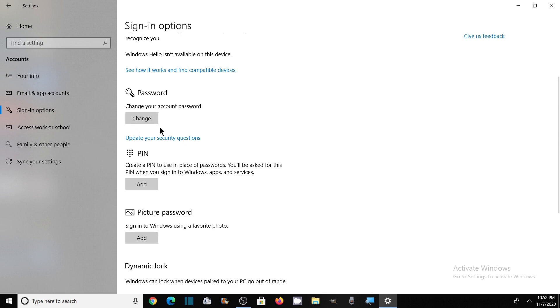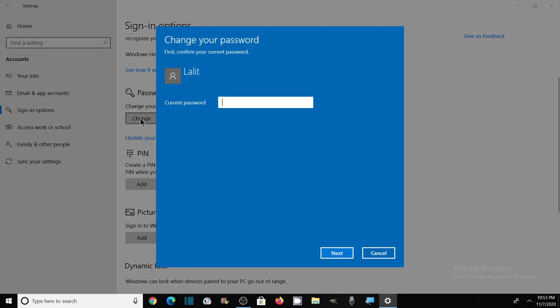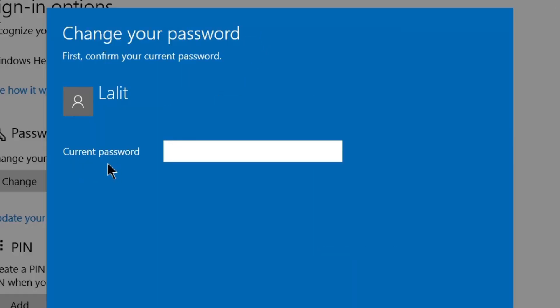So I'll show you how to change your password if you already have one. Click on Change. To change your password, it's asking for the current password, so I need to type my existing password.